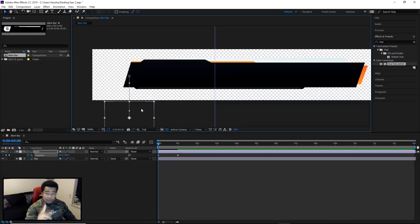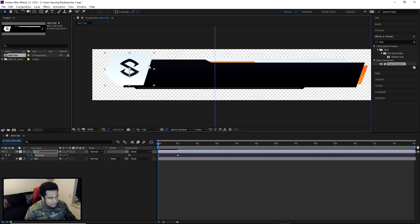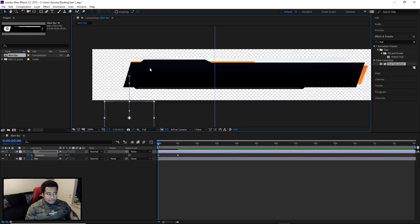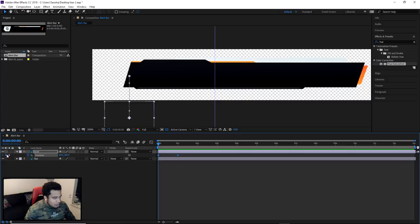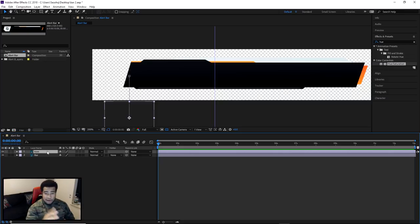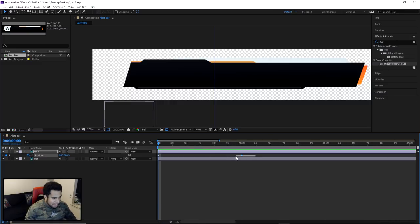At the one-second mark, place a keyframe with the element in position. Then go to zero frames and move the element out of frame. This is another reason I cropped my PSD to a smaller document size — it makes the element look like it pops up into the scene from just off-screen rather than flying all the way from the bottom. Press U on your keyboard at any time to reveal all keyframed properties on a layer.